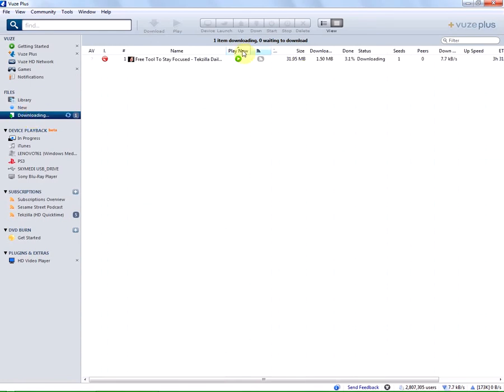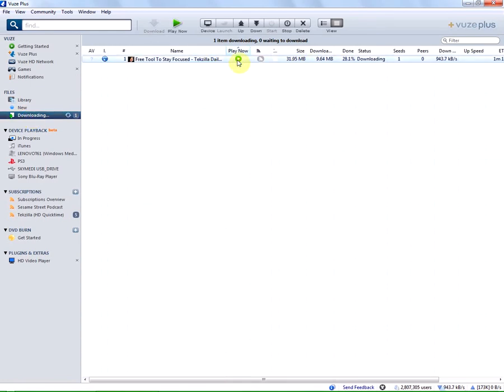As you can see the file has now started downloading and we have a play now button here in the column or a play now button up here.